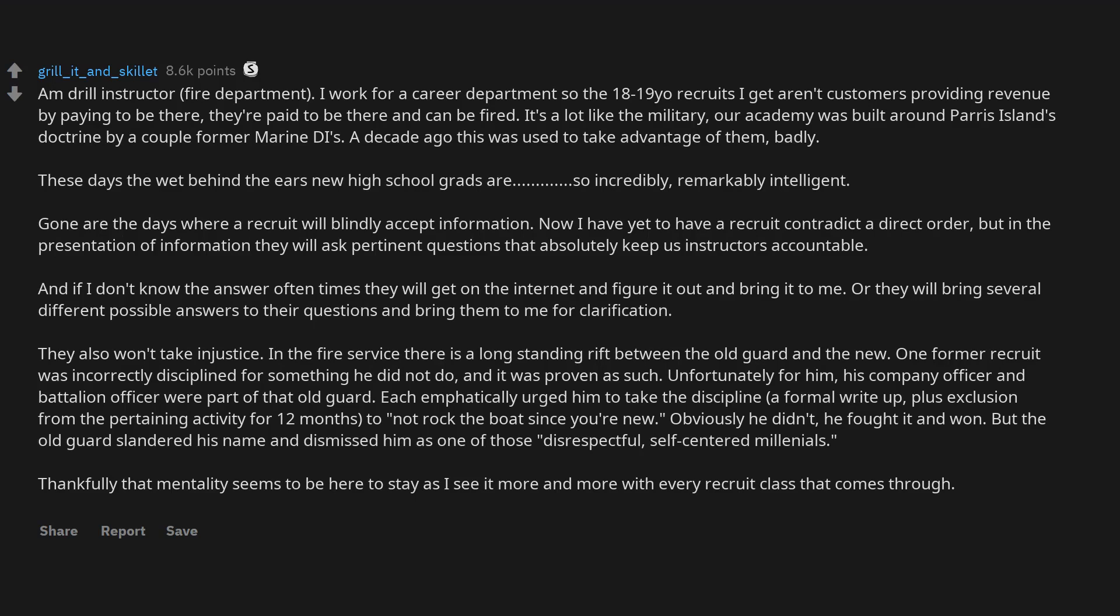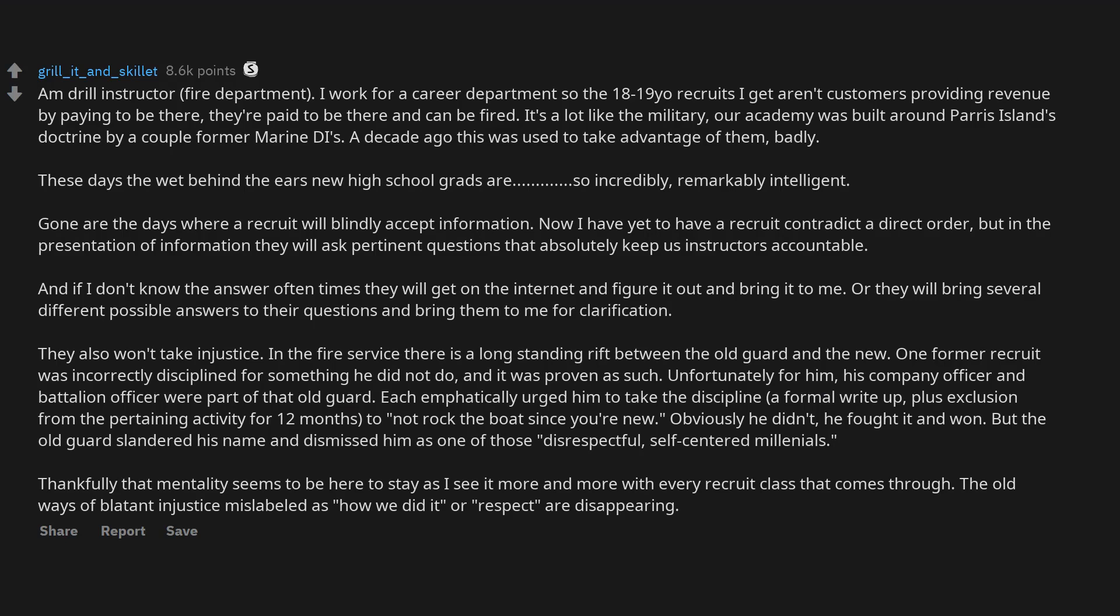But the old guard slandered his name and dismissed him as one of those disrespectful, self-centered millennials. Thankfully that mentality seems to be here to stay as I see it more and more with every recruit class that comes through. The old ways of blatant injustice mislabeled as how we did it or respect are disappearing.